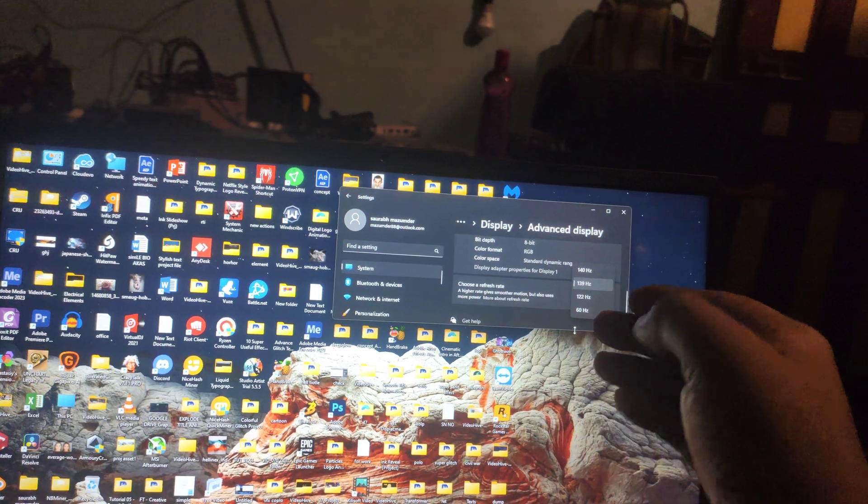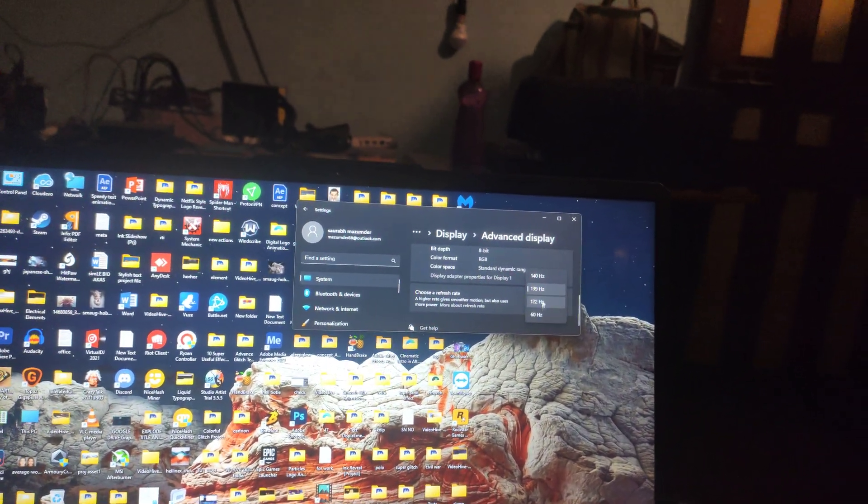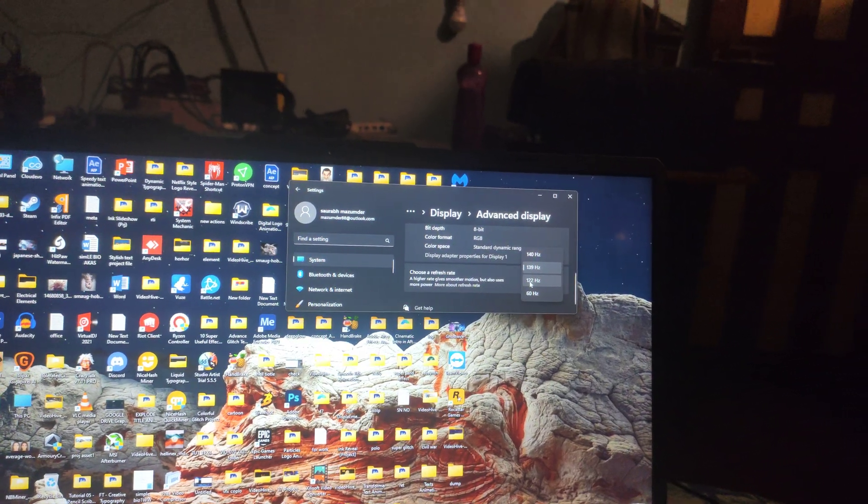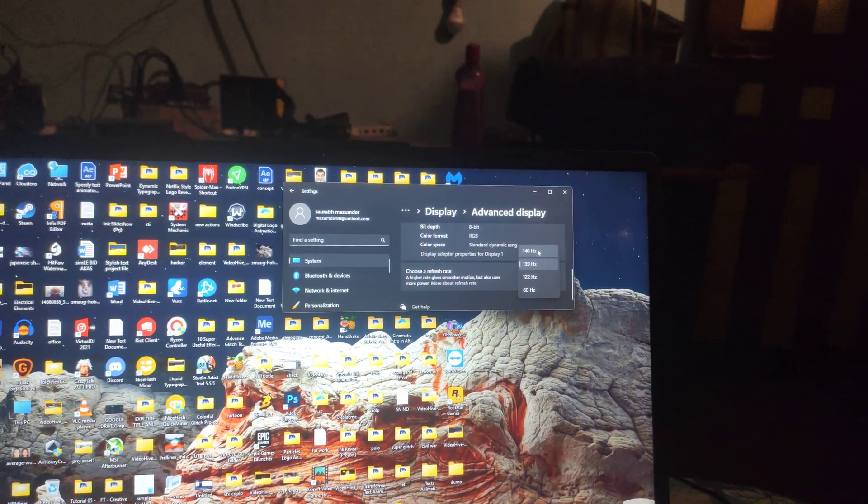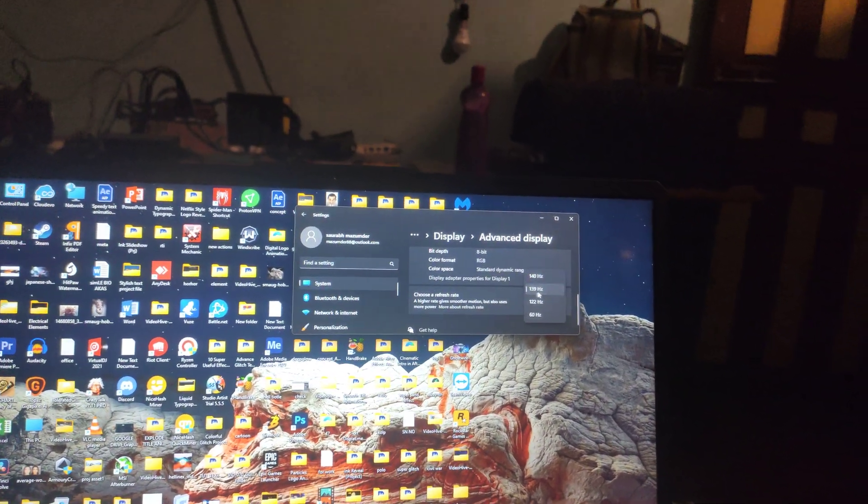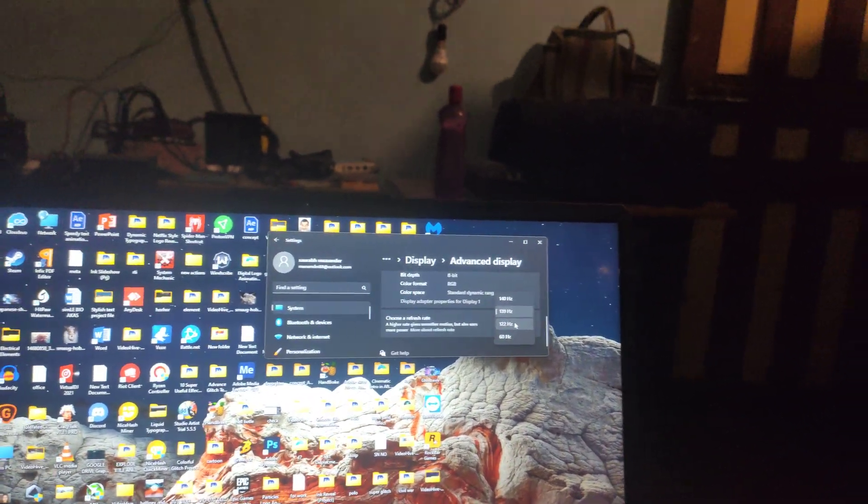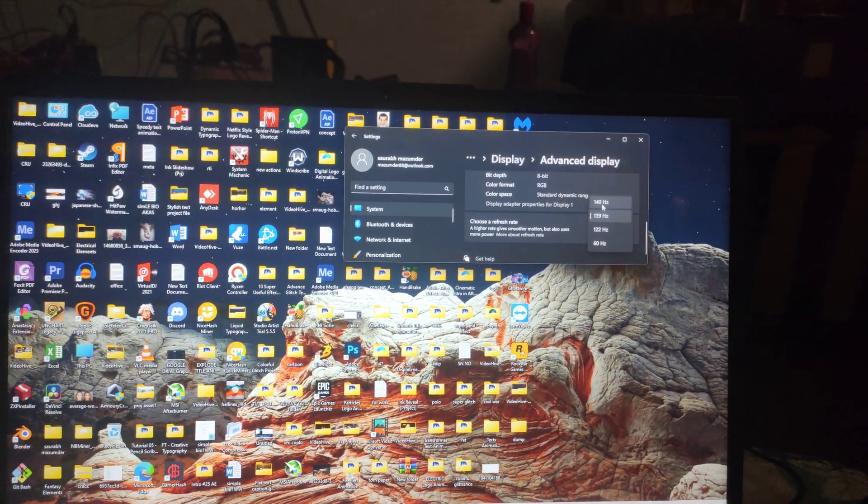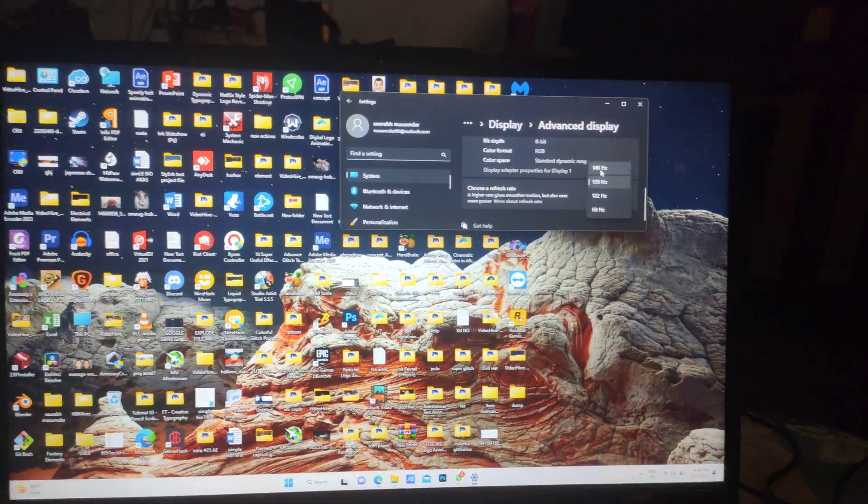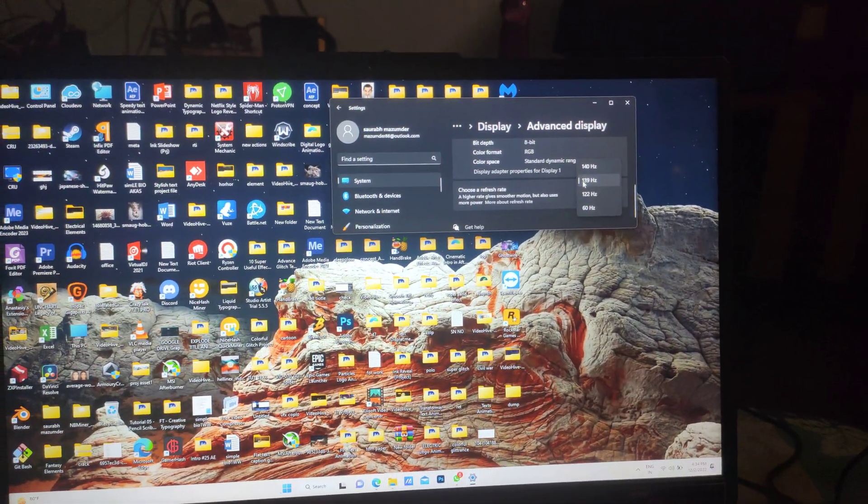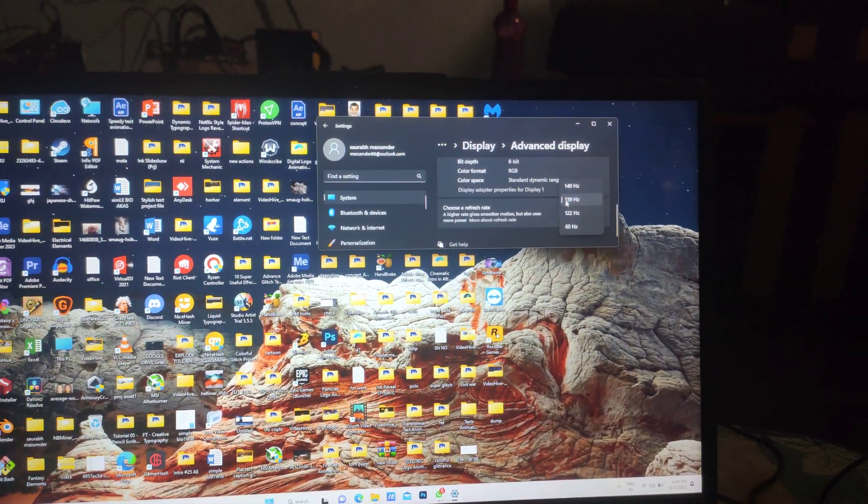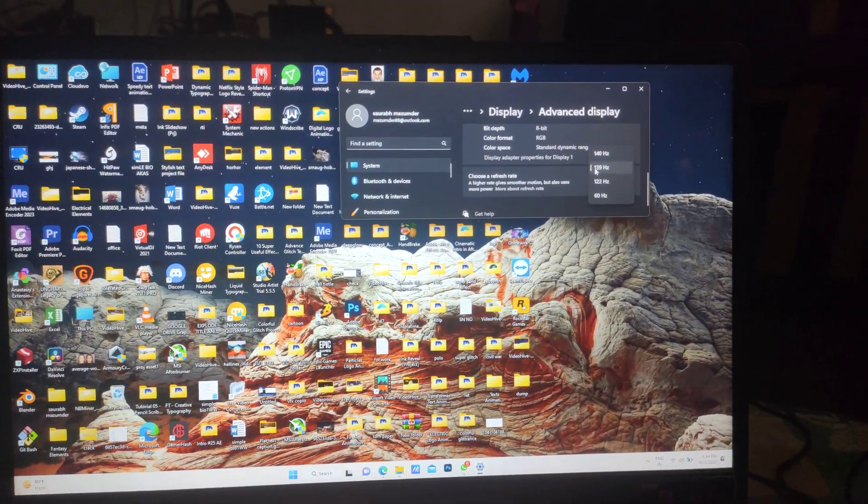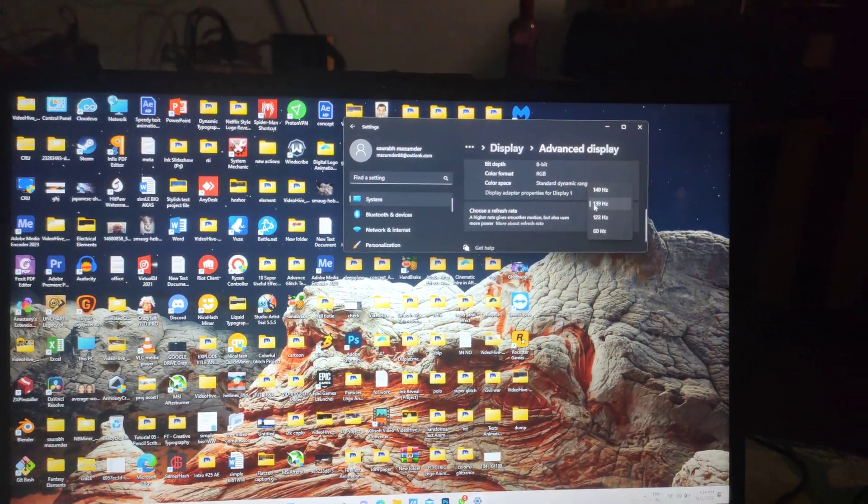Once you restart, you will come to your settings and you will see that the applied hertz has been applied directly. I have made four options like 60 hertz, then 122 hertz, then 139 and 140 is the last limit I can push. For me, 139 and 122 works amazingly. Unfortunately, 140 hertz is not working fine in my display.